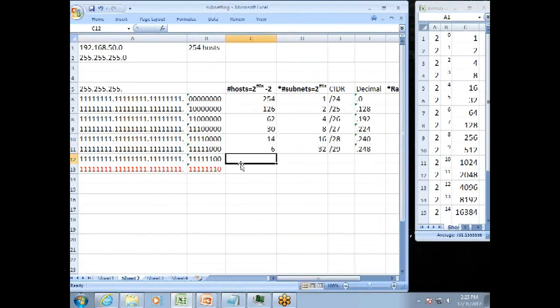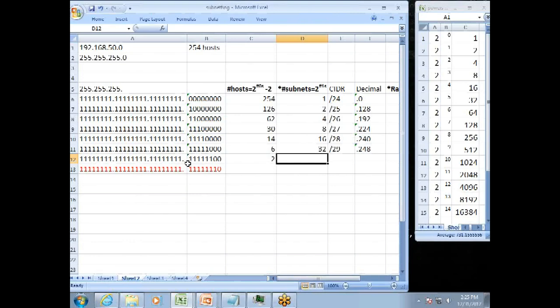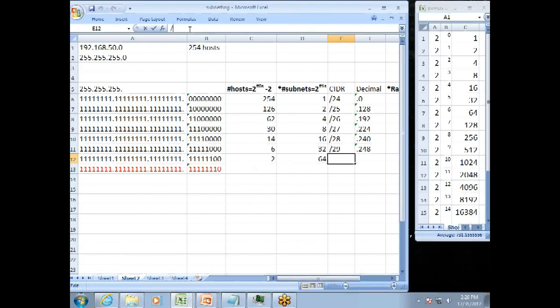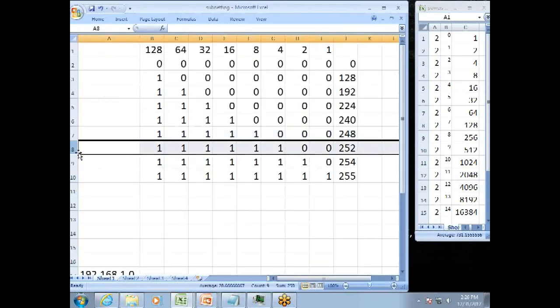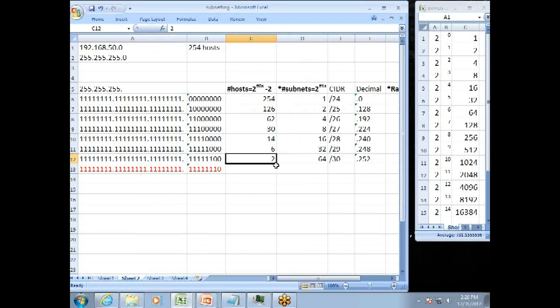Moving down to the next one. We have six 1s and two 0s. Two to the 2nd is 4. Minus 2 is 2. The number of subnets. Two to the number of 1s. We have six 1s. Two to the 6th is 64. The CIDR value would be a slash 30. And the decimal for that would be right here. So we're at this point here, 248 plus 4 more, 252. And that's a significant one. We often use this for what's called a point-to-point network.